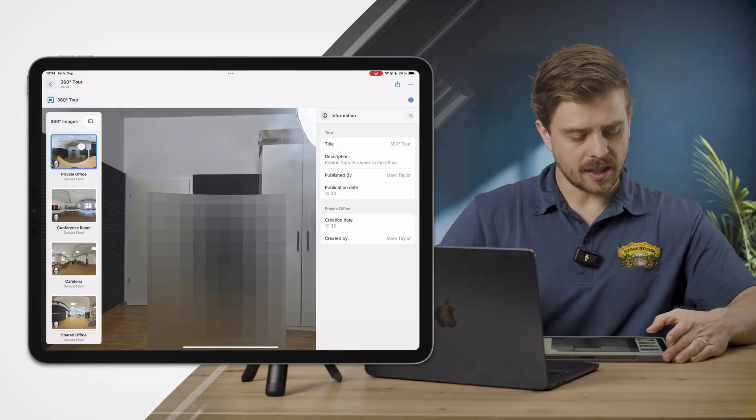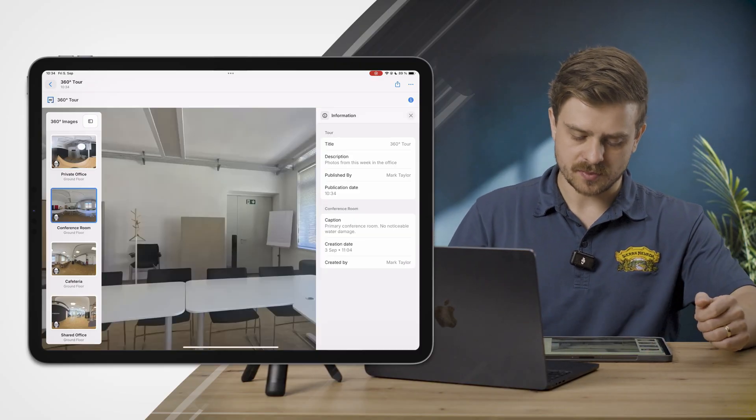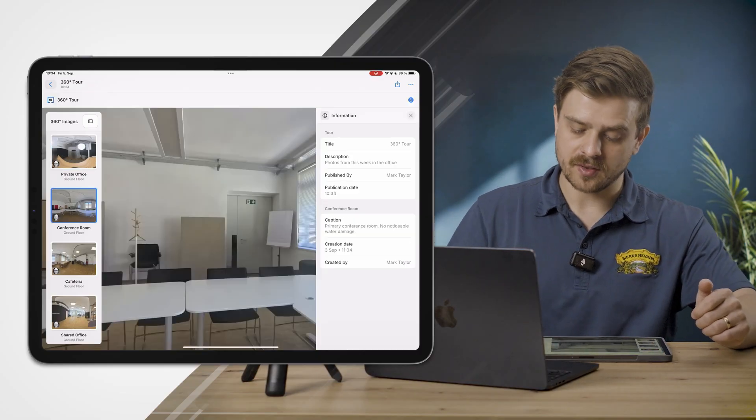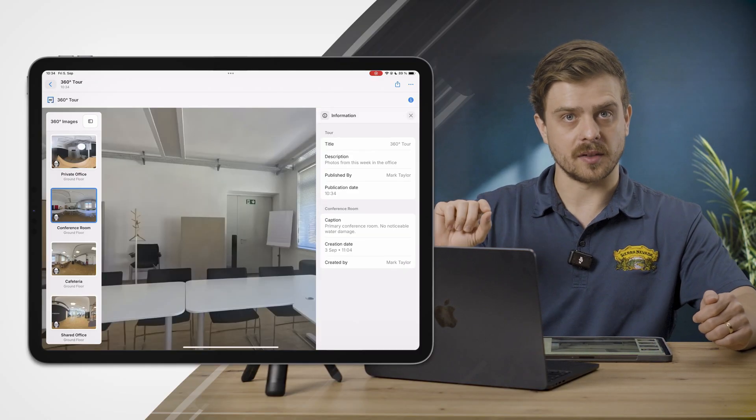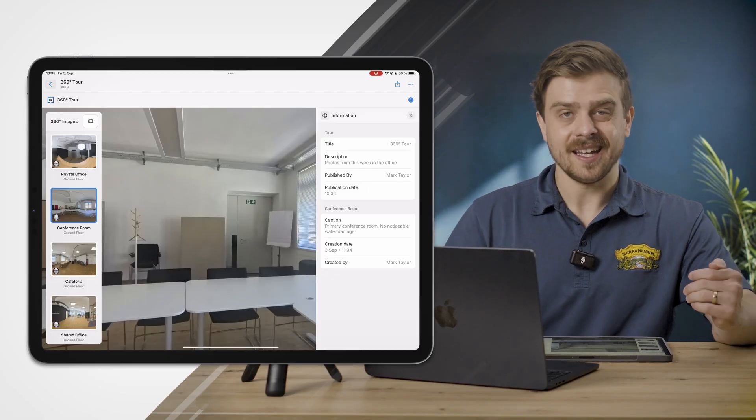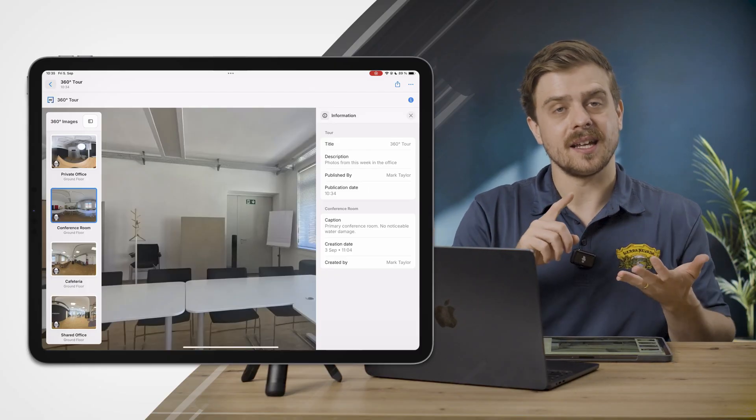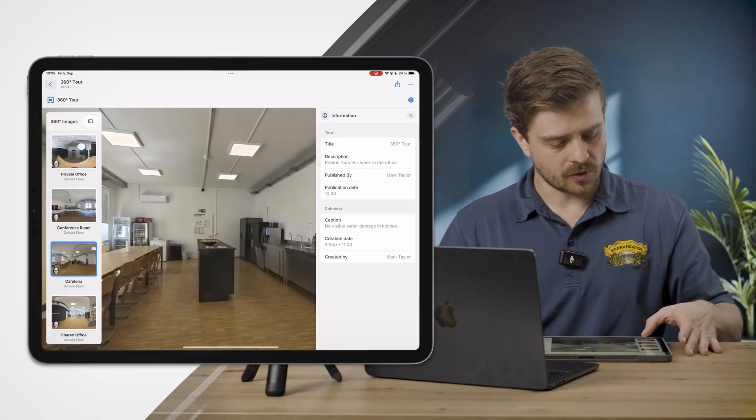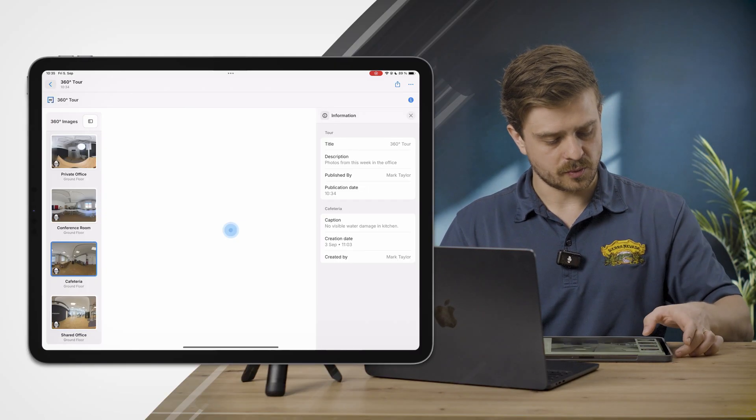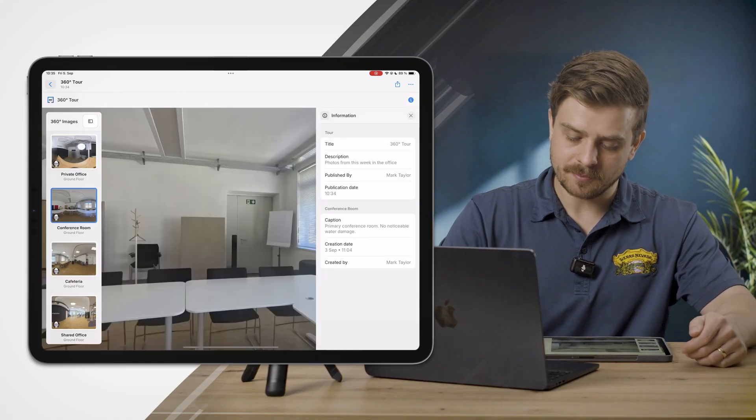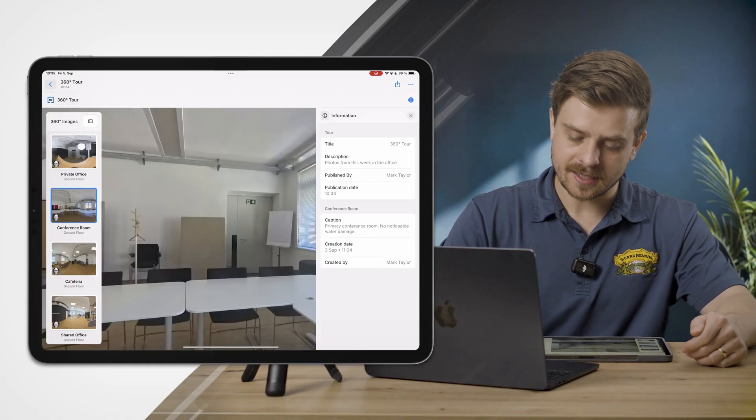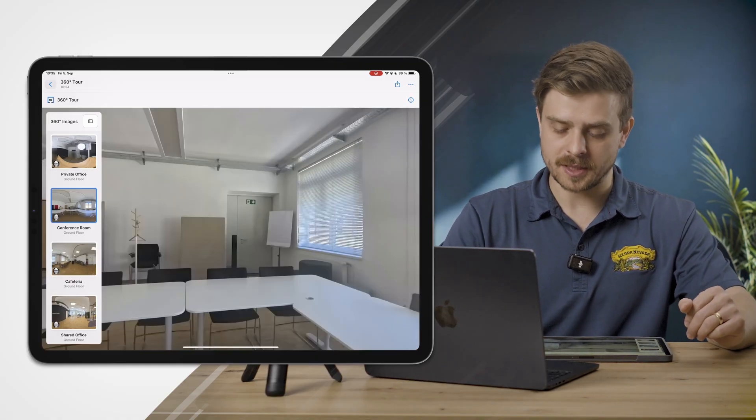On the right-hand side I have the information panel. This gives information about the 360 tour as well as photo-specific information. So you see for this conference room I have a caption where I left a little note, as well as when was this created and who created this. It's the same for all the other photos as well. Here I can hide that by clicking the X icon, and I can re-show the information panel by clicking the information icon in the top right.